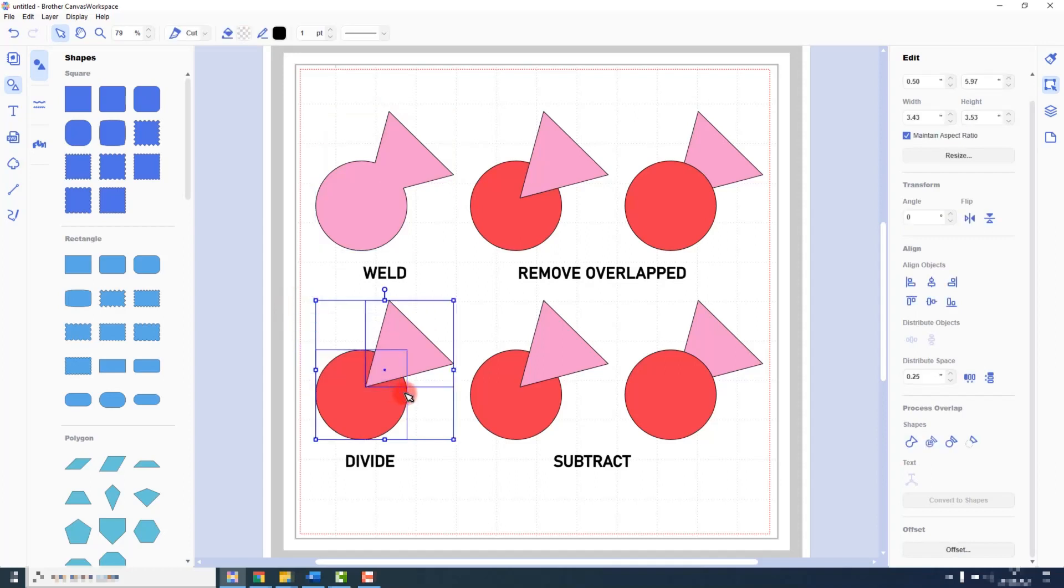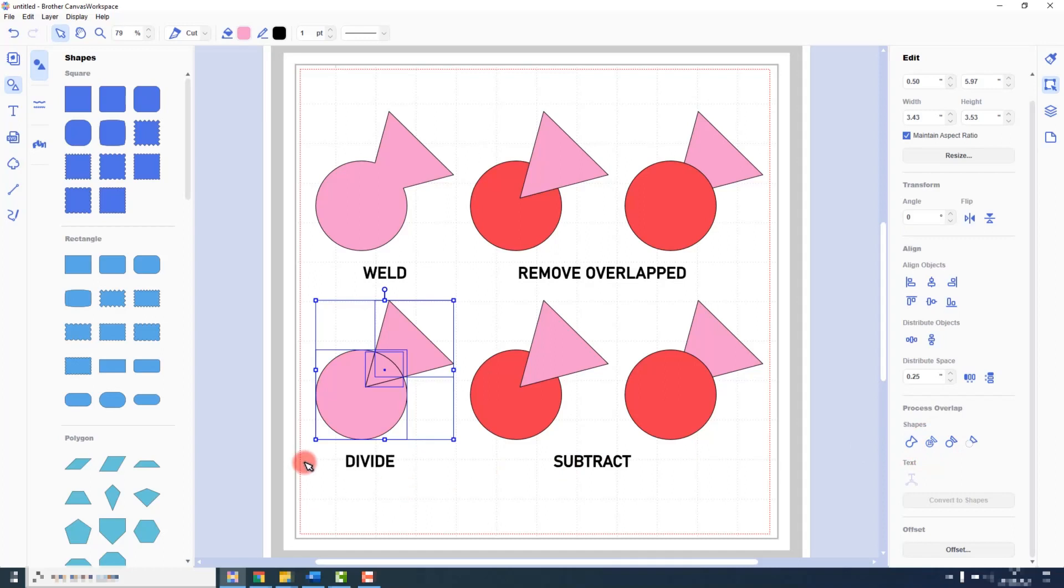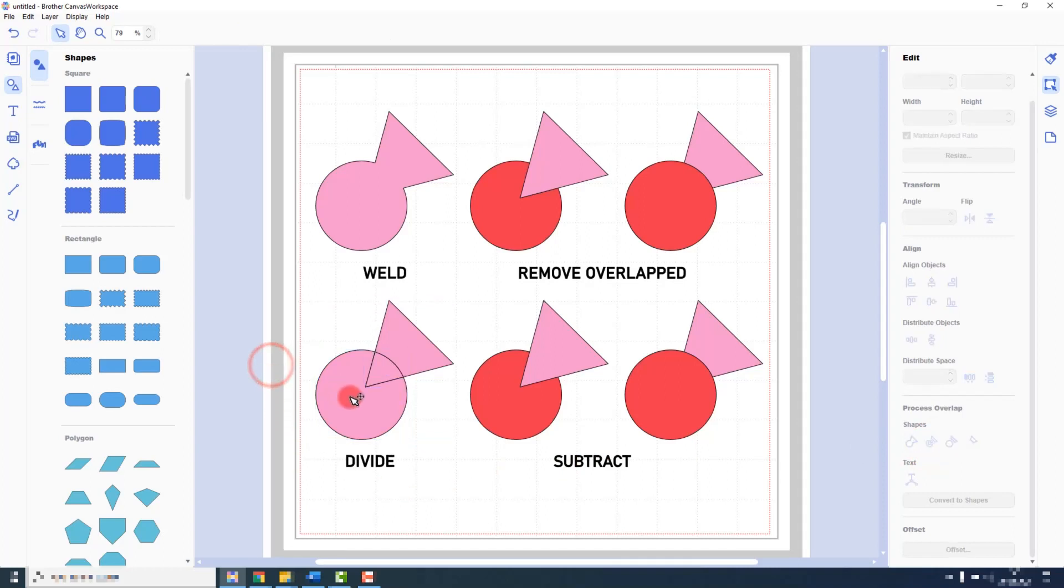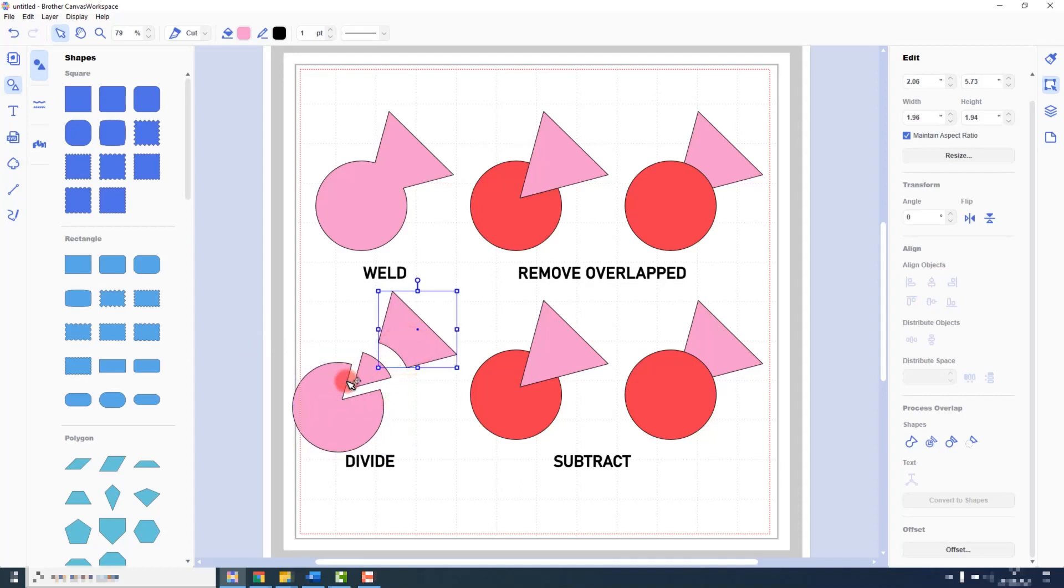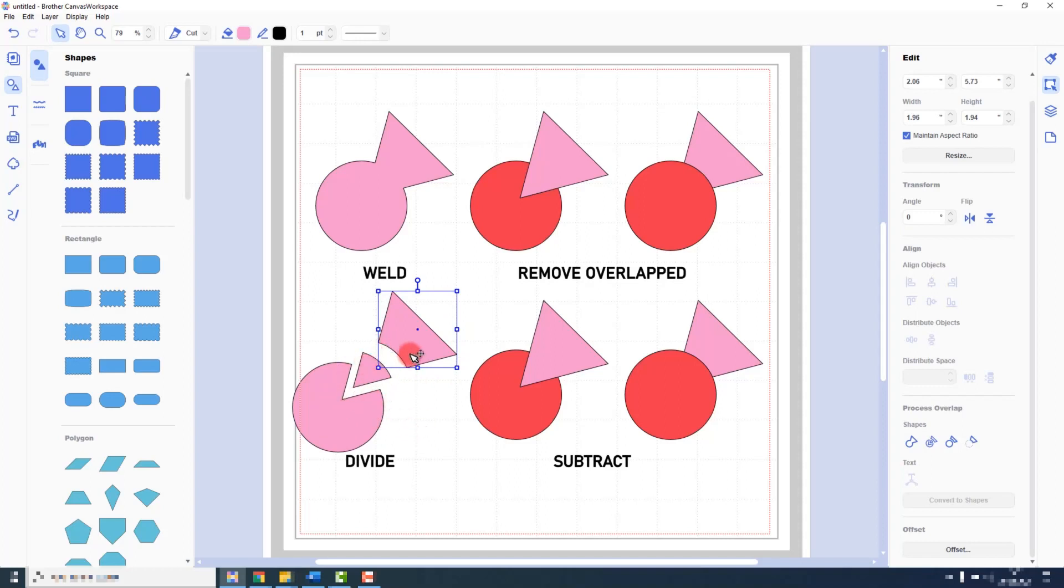Next I will show you Divide, that's the second option along. And what this does is intersect the shapes wherever they overlap and keeps all the resulting shapes available for us to use. So we have the part of the circle where the triangle punched through, we have the part of the triangle where the circle punched through, and we have the part in between.